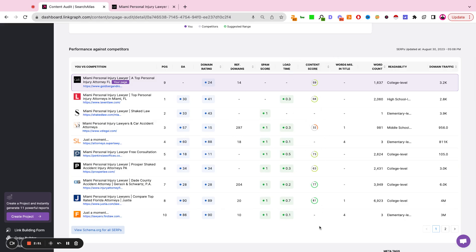the content score, words in the title, word count of the page, readability, and traffic level domain.